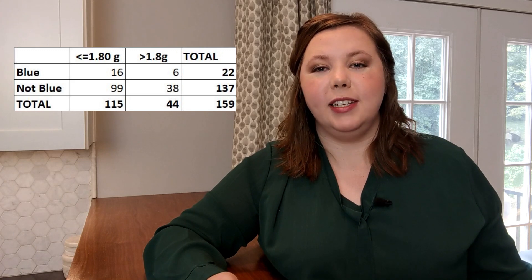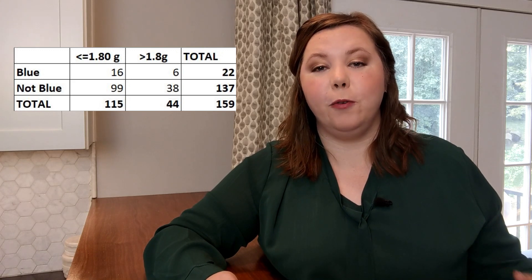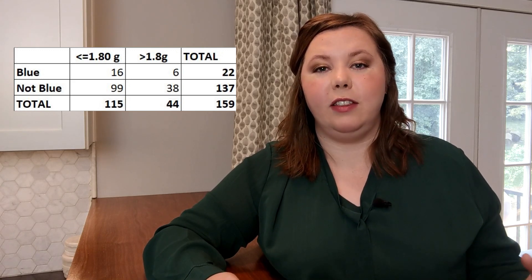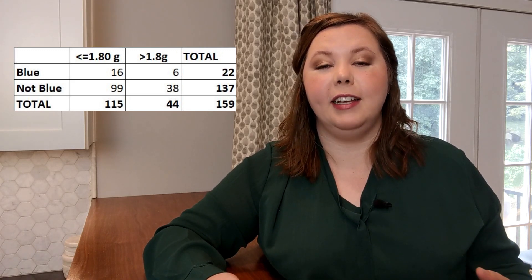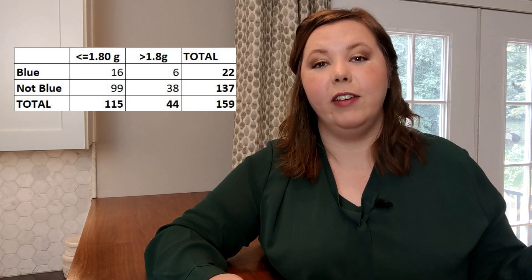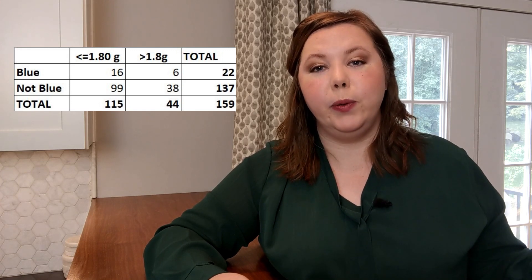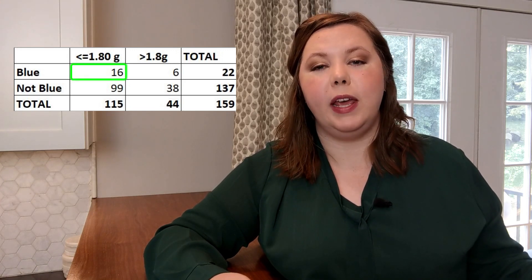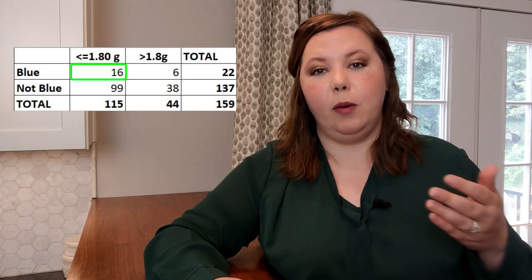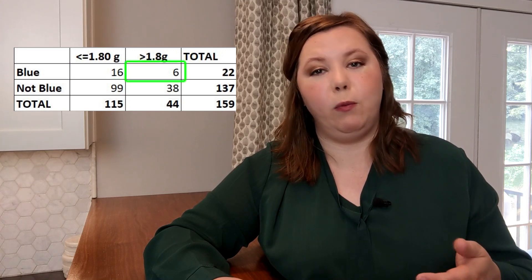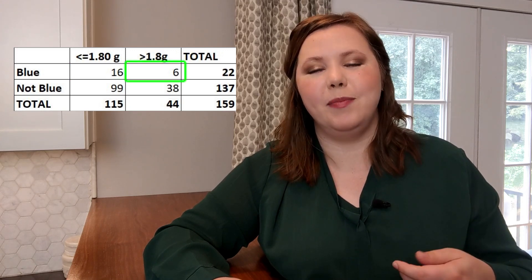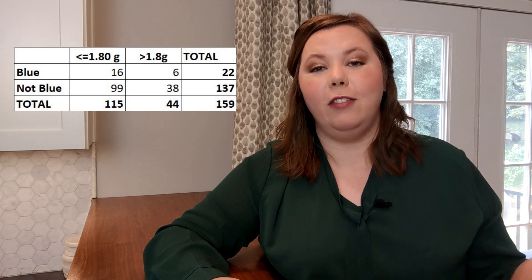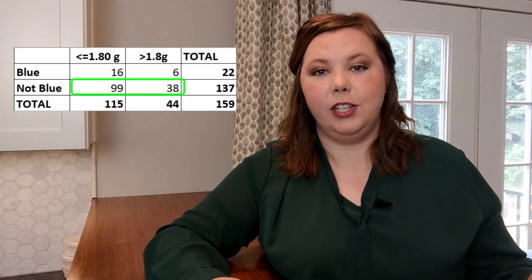This information tells us the frequency of each of these events occurring. I can see how many times I have a blue M&M that's less than 1.8 grams, how many times I have a blue M&M that's over 1.8 grams, and then the same thing for all of the other colors.